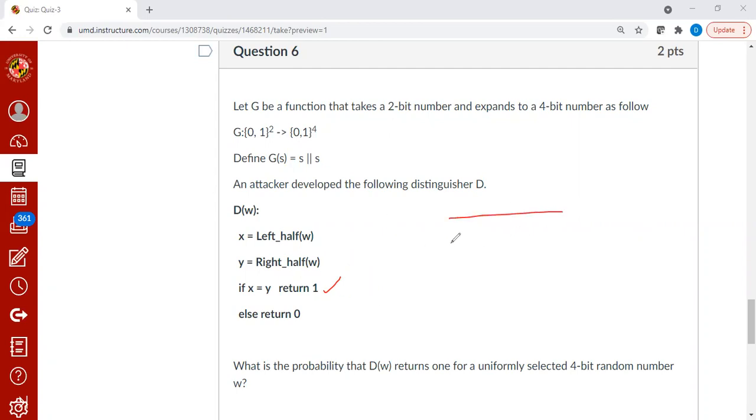You can easily solve this because you can imagine it this way. You have a table which has four columns. So you will be starting with 0, 0, 0, 0, and ending with 1, 1, 1, 1. So there will be 16 possibilities.